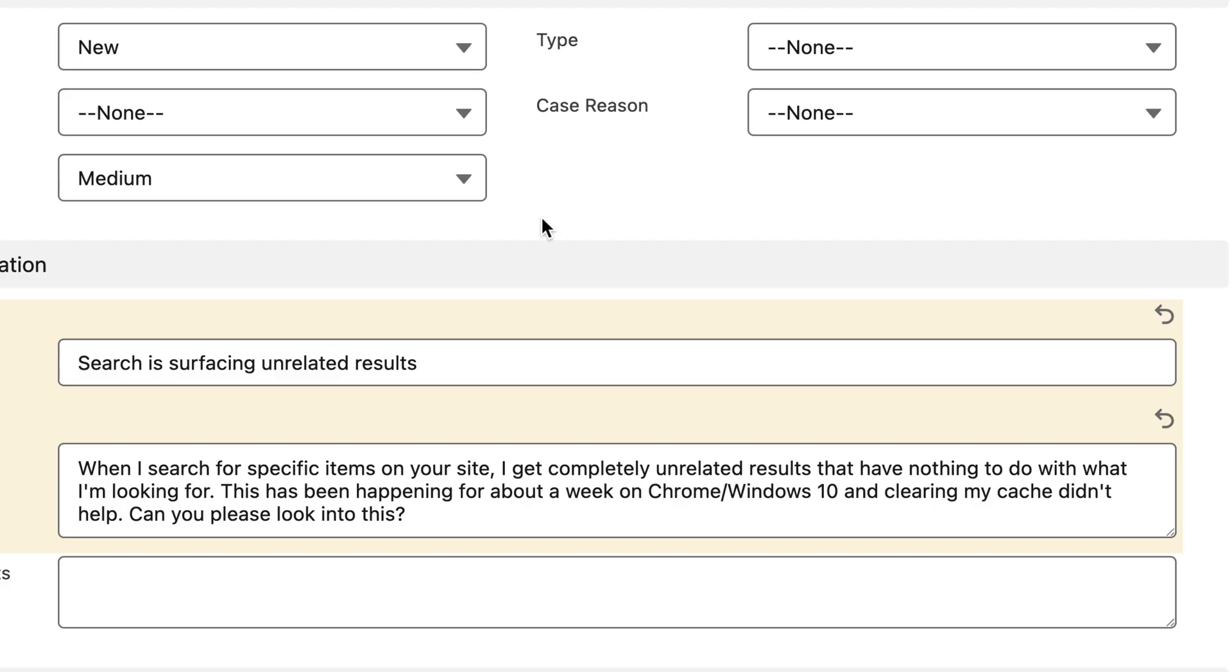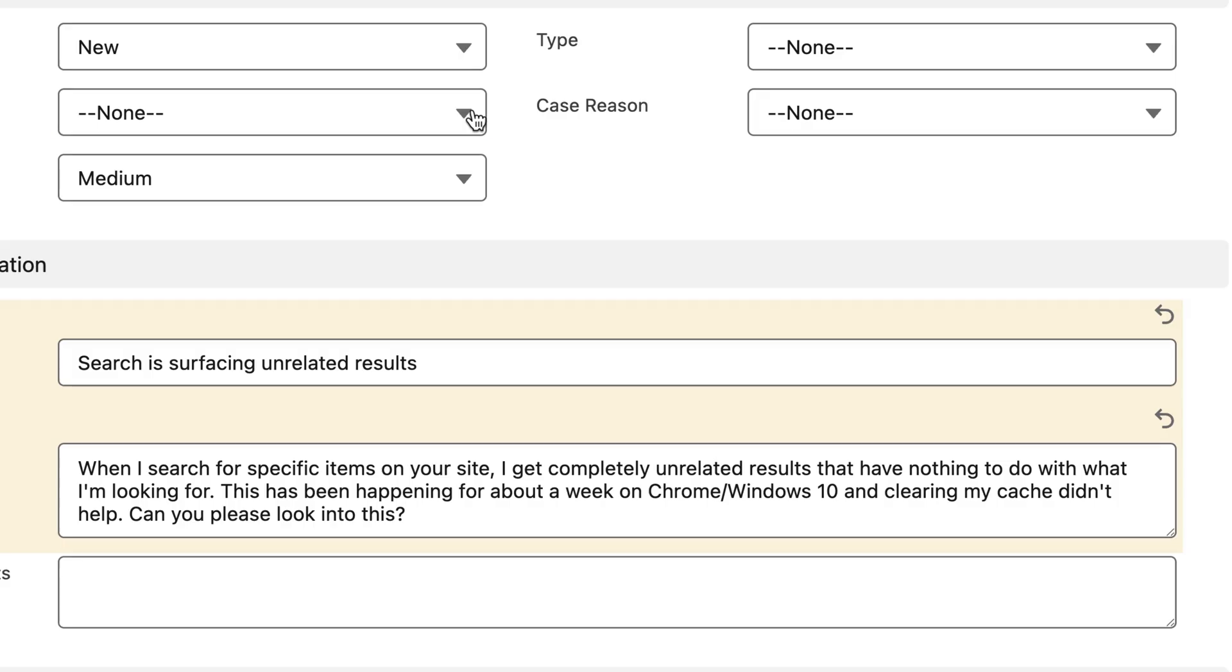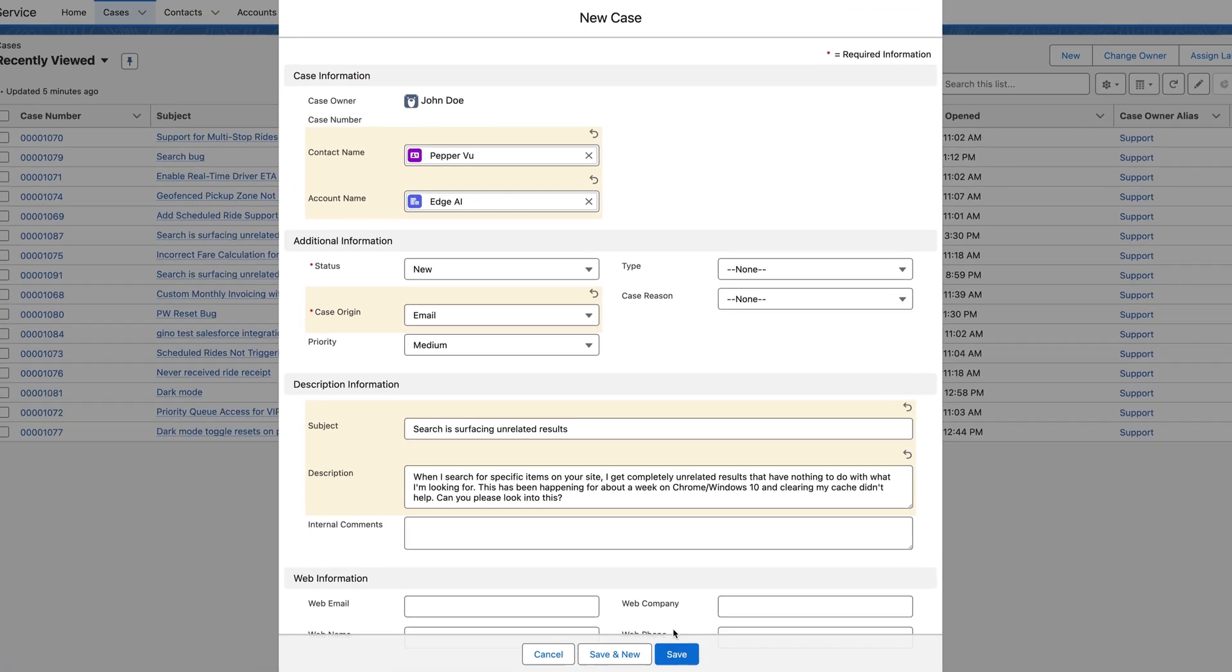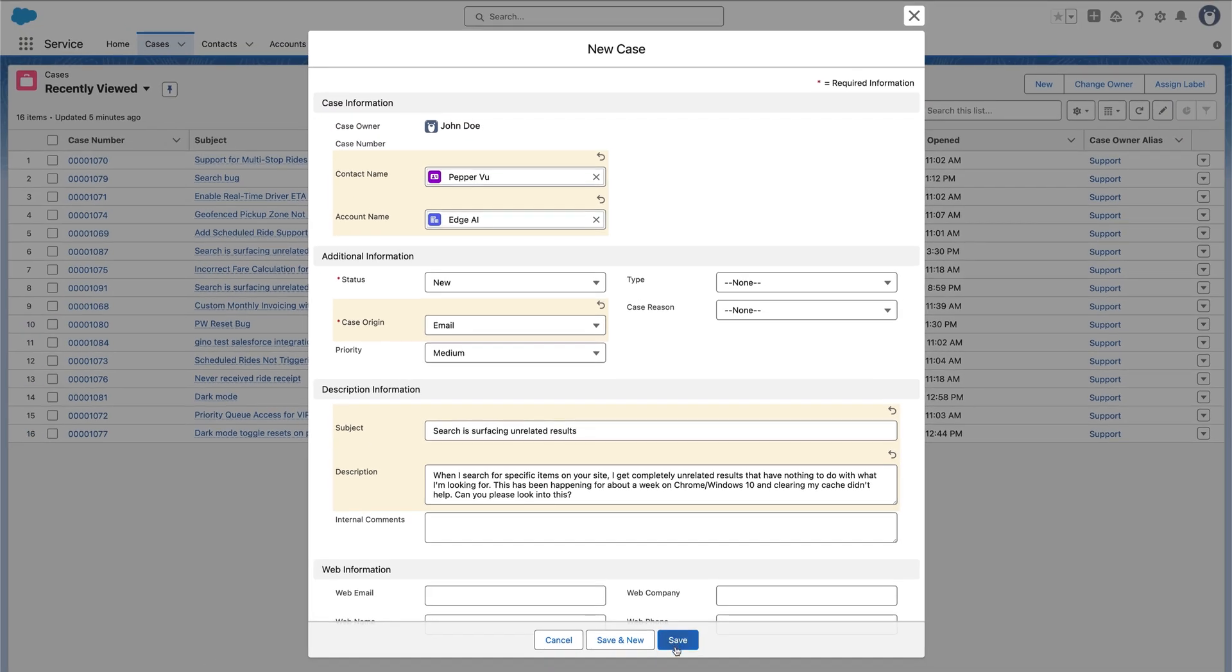To see how this works, let's say a customer reports a bug through email. We'll create a case in Salesforce.